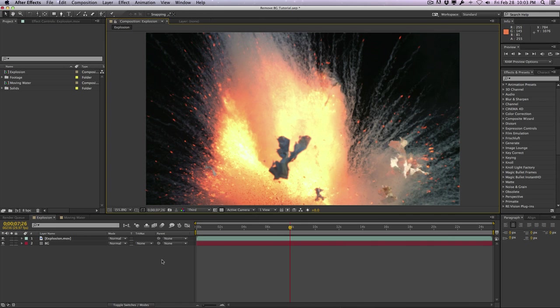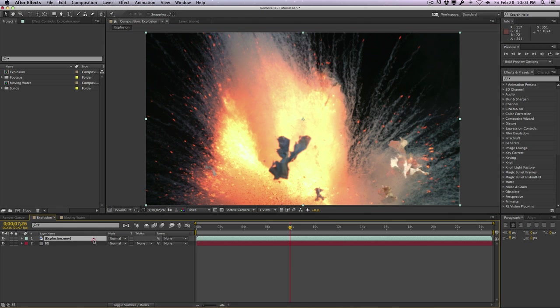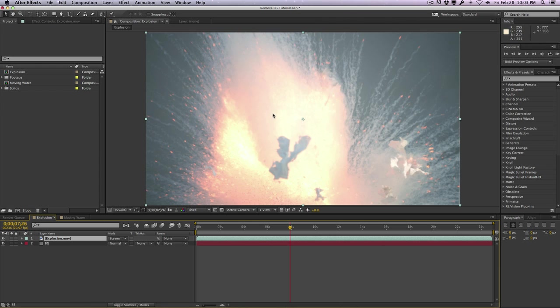For an example here, I have this footage, which is an explosion on a black background. Now, normally if you wanted to composite this into a scene, you have an option to change blending modes from normal to maybe screen or add, and that will kind of remove the black background.